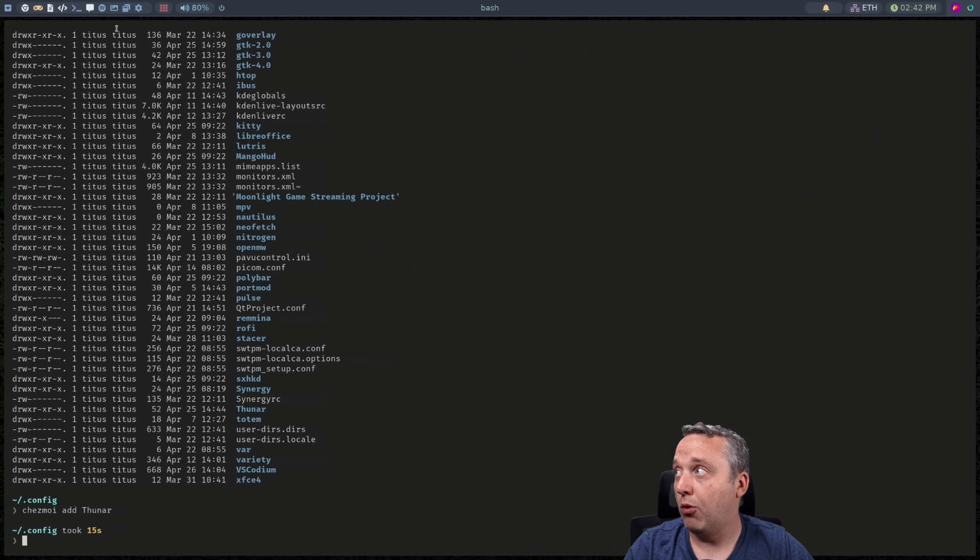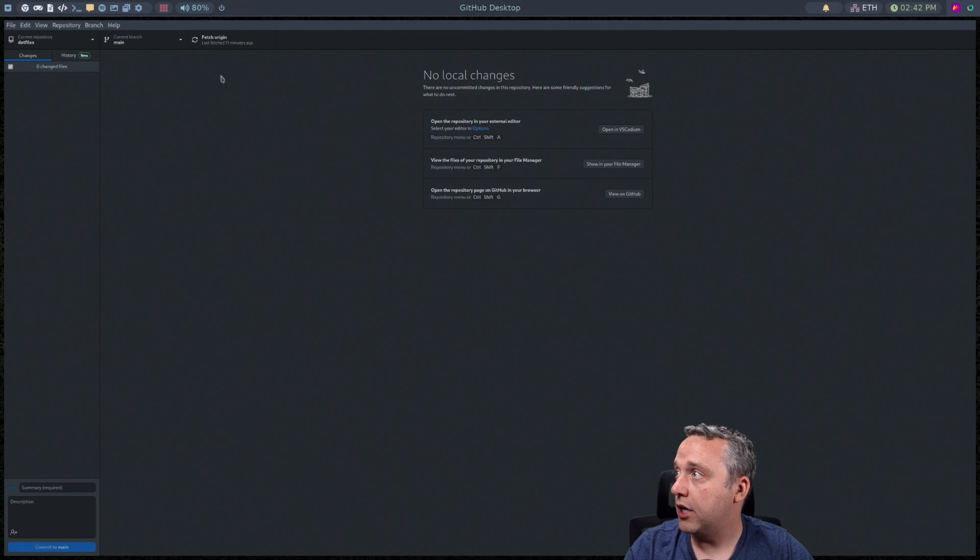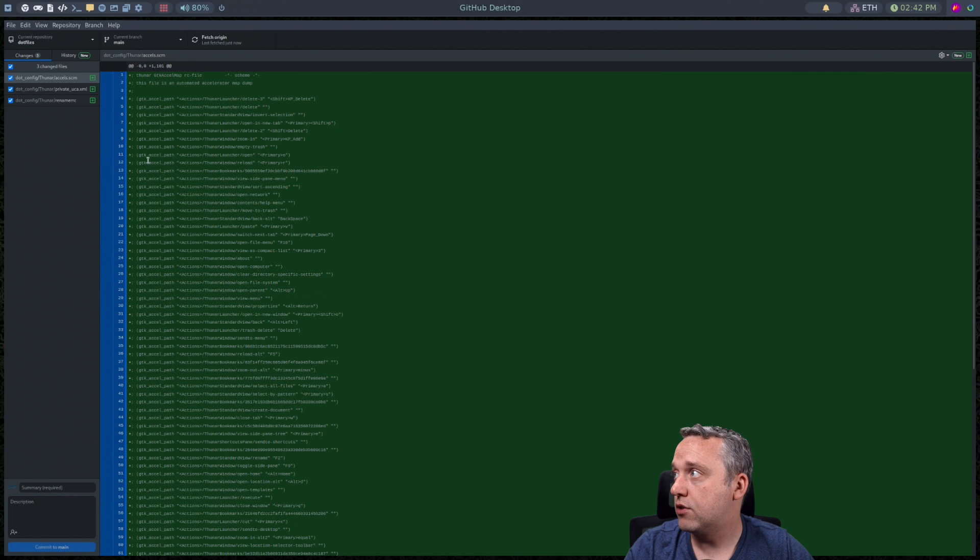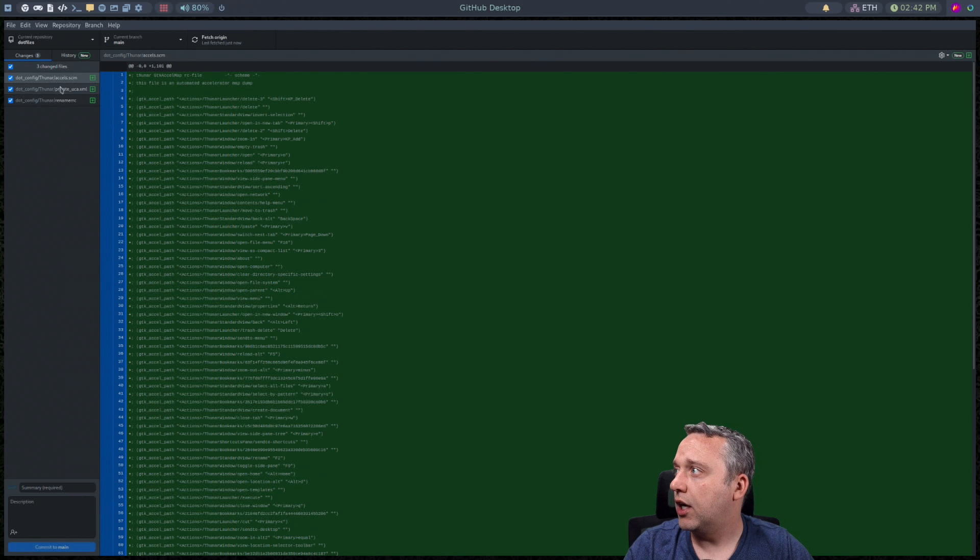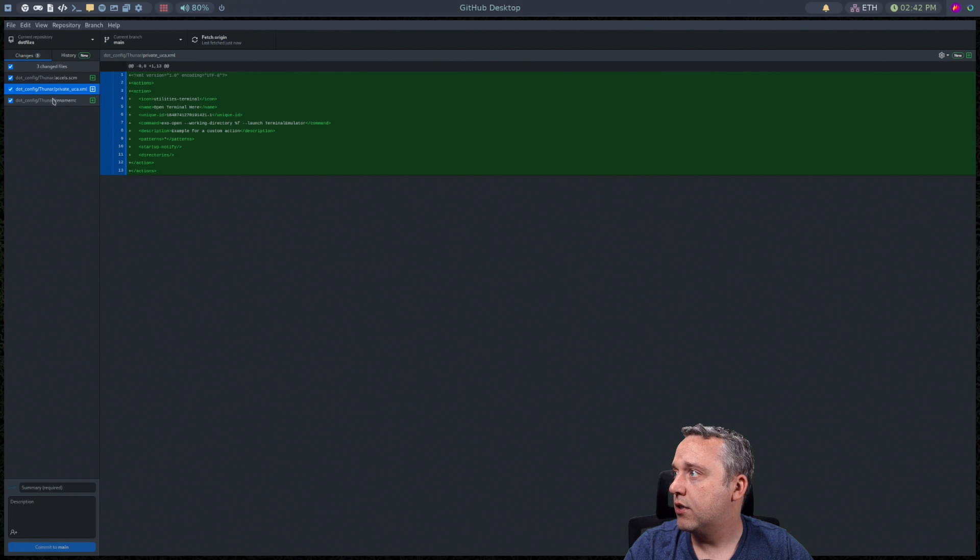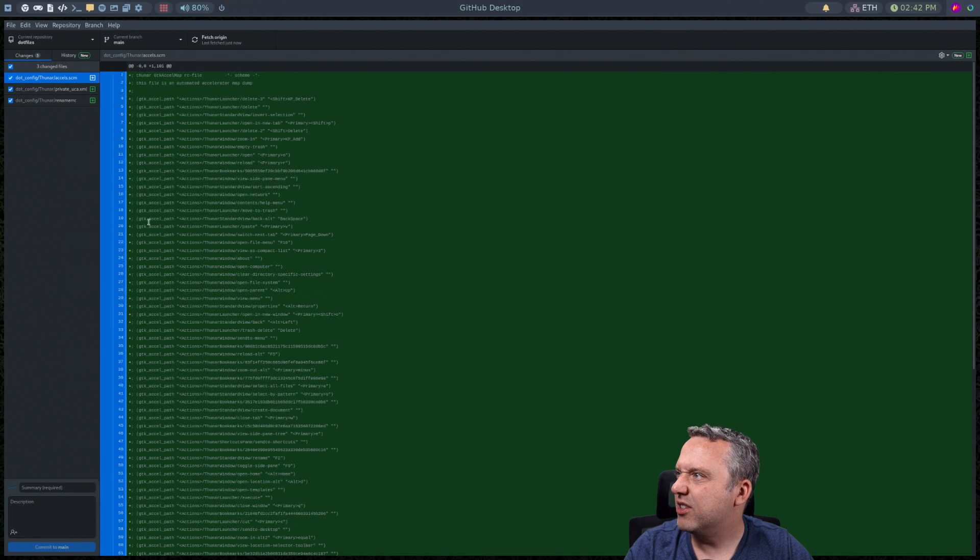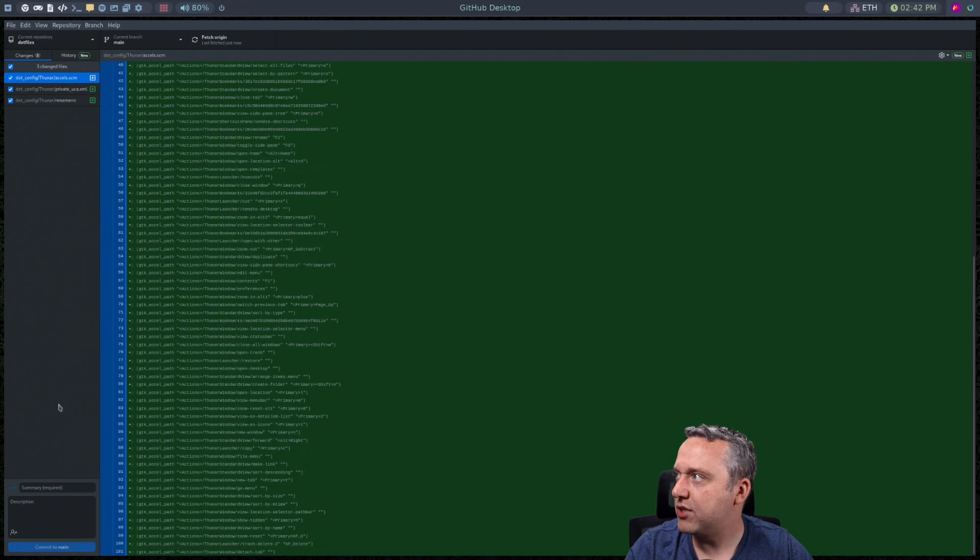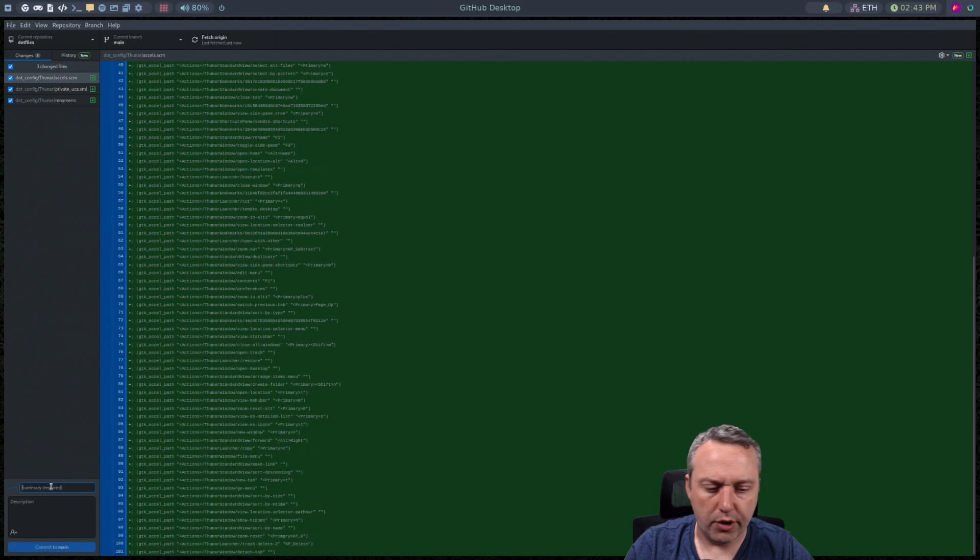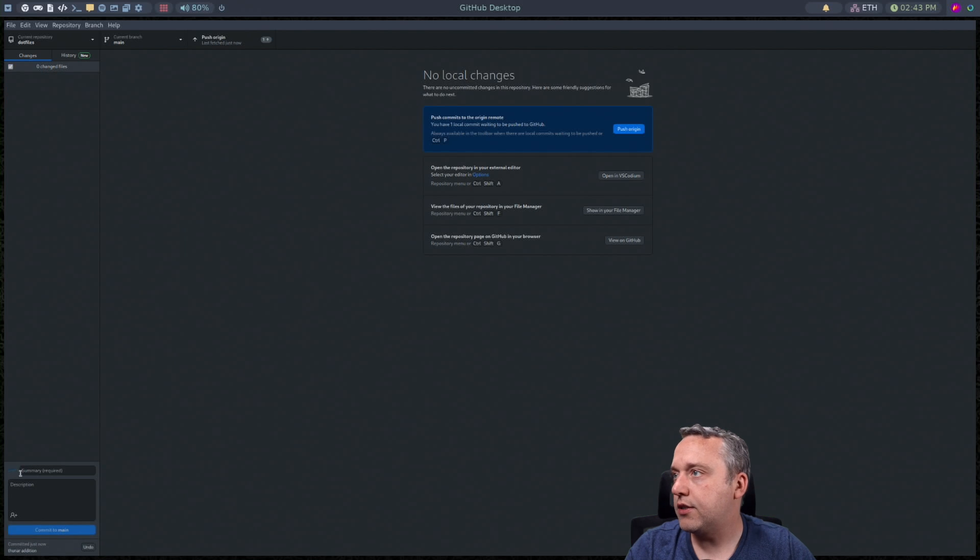And let's say I wanted to sync that. I could come over to our dot files. Let's just do a little refresh. You can see we're uploading a couple different changes like my renamer and a couple of little Thunar type settings. And I would just say Thunar edition and commit that and then push.